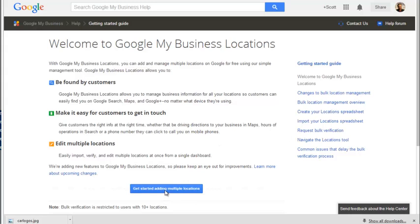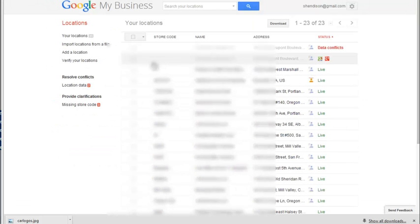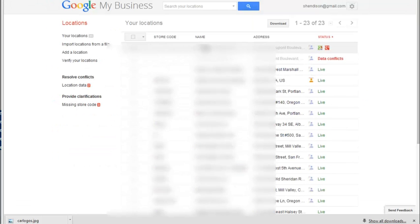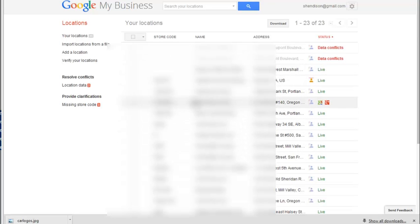All you do is click down here where it says Get Started Adding Multiple Locations, and lo and behold, all your businesses will be there. Now, I'm going to put a big blur in the area so you really couldn't see what the addresses were, because I think I'm going to share this.